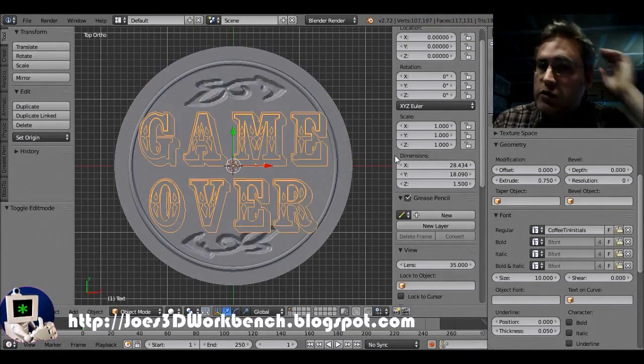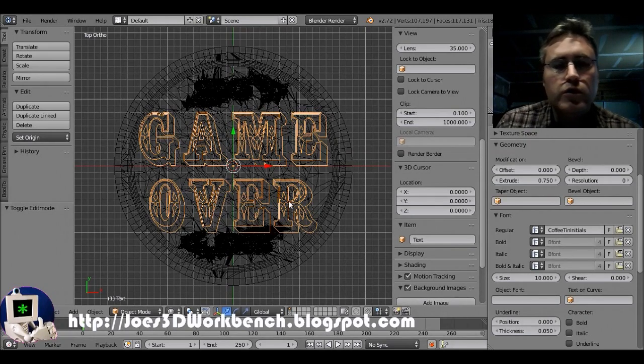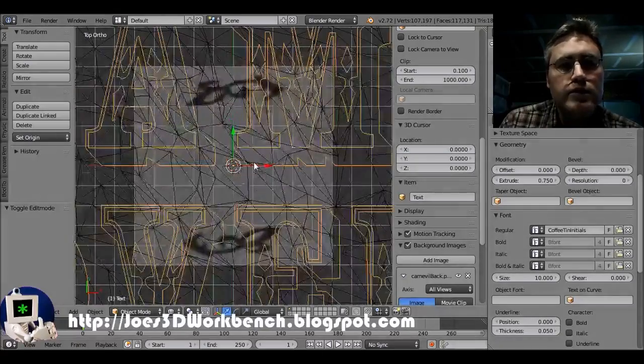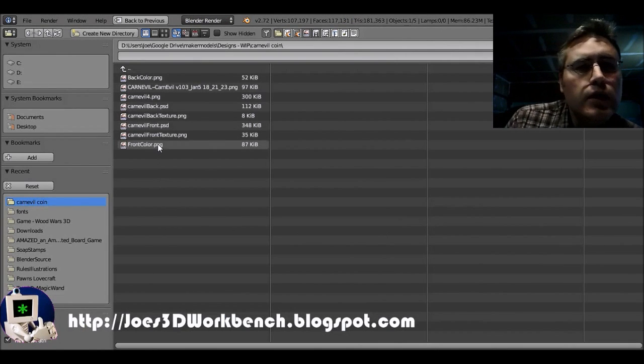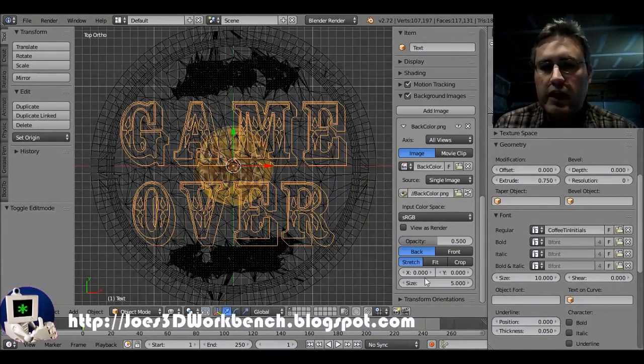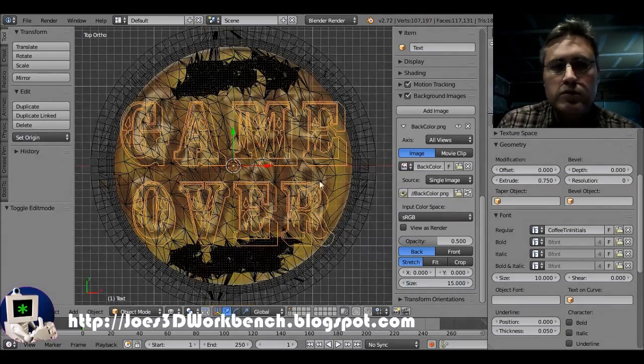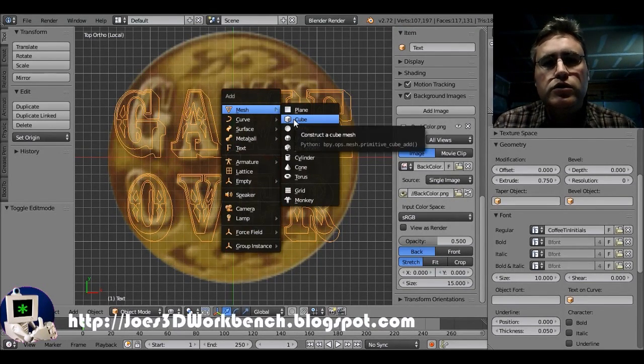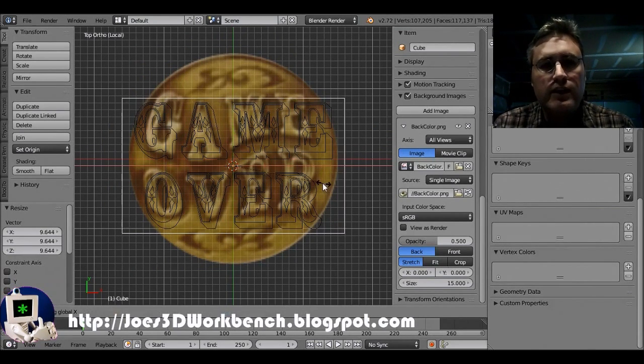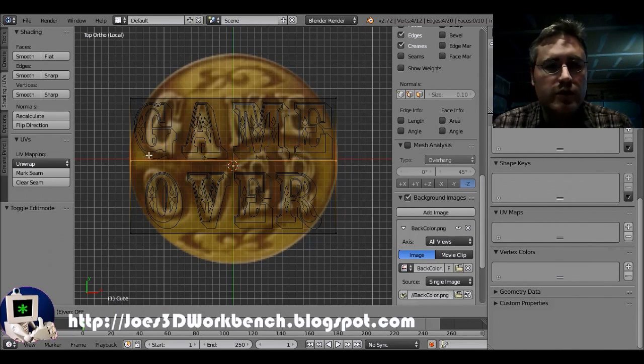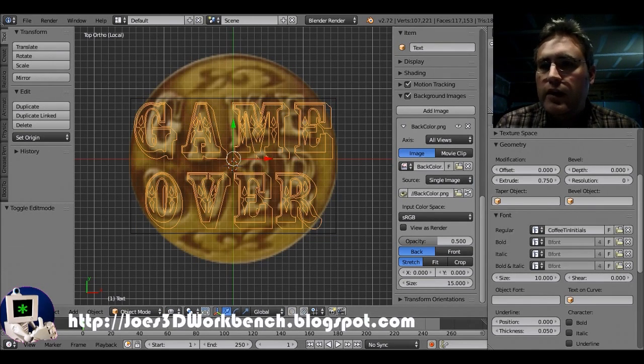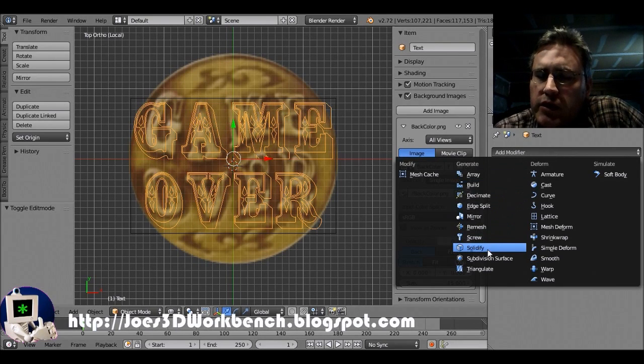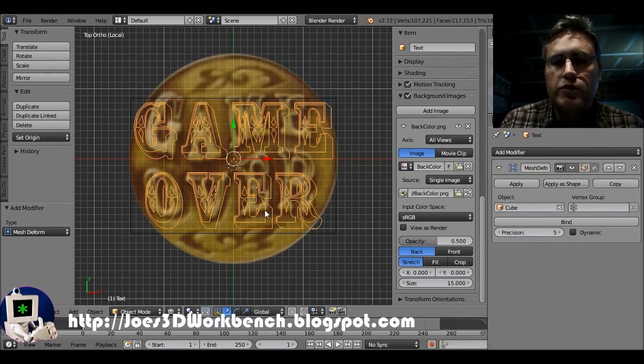First thing we want to do is add that reference image into the background. So, let's get the carnival back. Not the back texture. Let's try that again. Carnival back color. There it is. And let's scale it up a little bit. There we go. Okay. Now, we're going to add a cube. We're going to scale the cube up so that it fits tightly around the text. We're going to go into it and add some slices to it. And, then we are going to take this text object and mesh deform. We can do that here. And, we're going to mesh deform it to the cube.